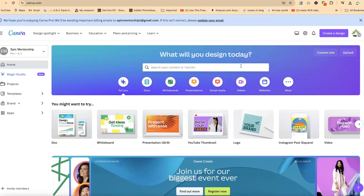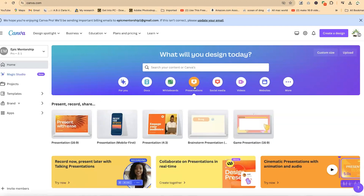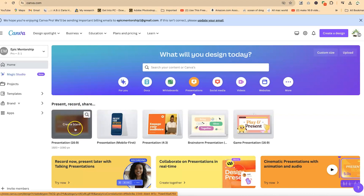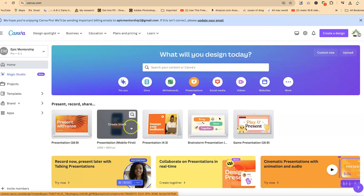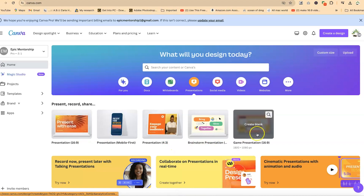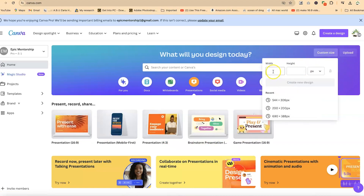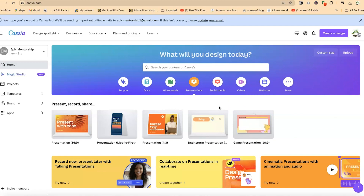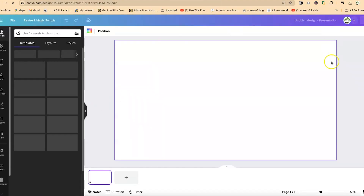If you're trying to create a presentation, you can come directly to presentations or search for it. You'll notice there are different types of presentations in different formats. You can choose sizing from 16 by 9, which is 1920 by 1080, or mobile presentation, four by three, and so on. You can also customize the design by specifying the width, height, and units. For this tutorial, we're going to start with a blank presentation that is 16 by 9, and click to open an empty slide.